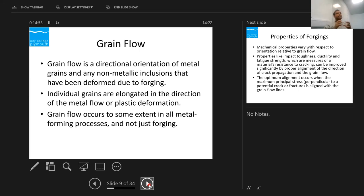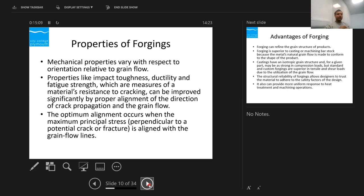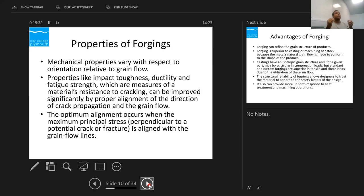We align the grains so that properties are in the direction where we need them — individual grains are elongated with plastic deformation. Mechanical properties are achieved in line with the grain flow. We can increase impact toughness, ductility, and fatigue strength in one direction. We can also control crack propagation — we know the direction where the load will be applied and can orient grains in that direction to give more strength.